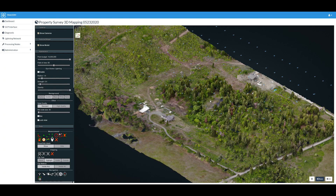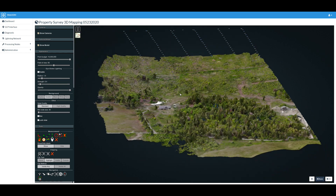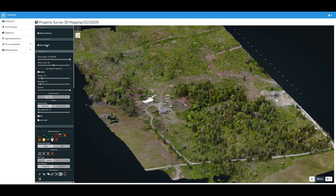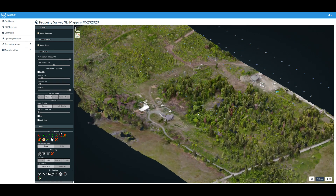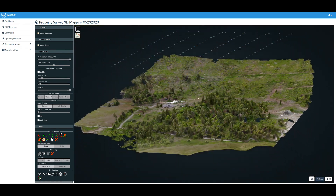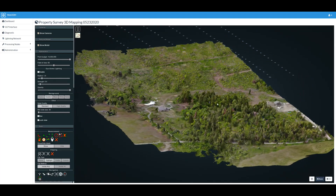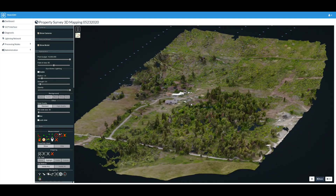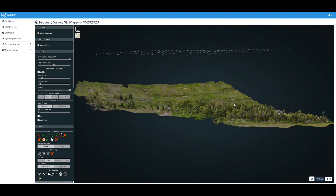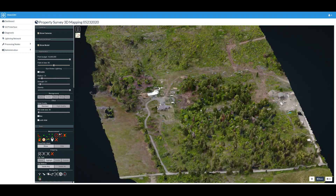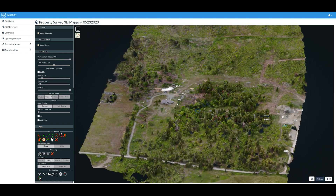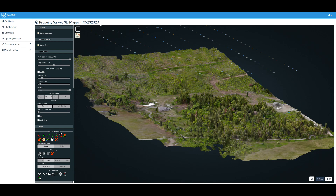Hey everybody, hi tech hillbilly here. I just want to show you something I've been messing with — it's WebODM, an open source software for geo mapping and 3D mapping. It's pretty neat.